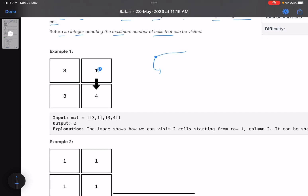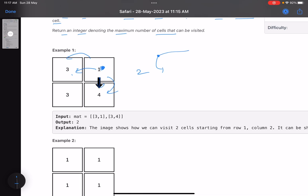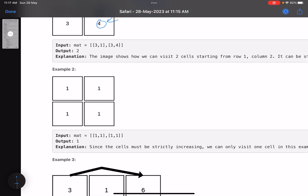For example, starting from cell with value 1, you can move in the same row or same column — the cells don't need to be adjacent. From 1, I can move to 3. From 3 I cannot move anywhere, so two cells is what I can visit. Similarly from 1 I can move to 4, and from 4 I cannot move anywhere, so two is the maximum.